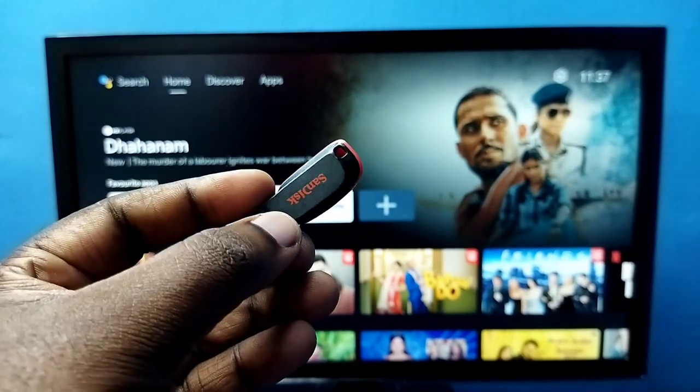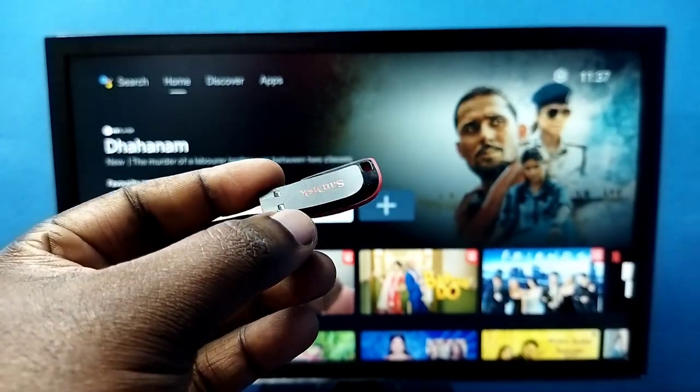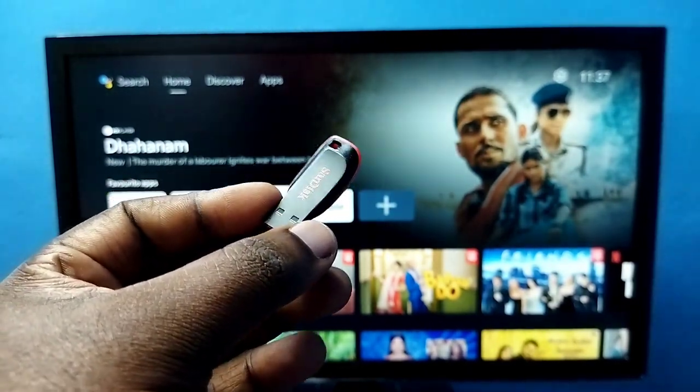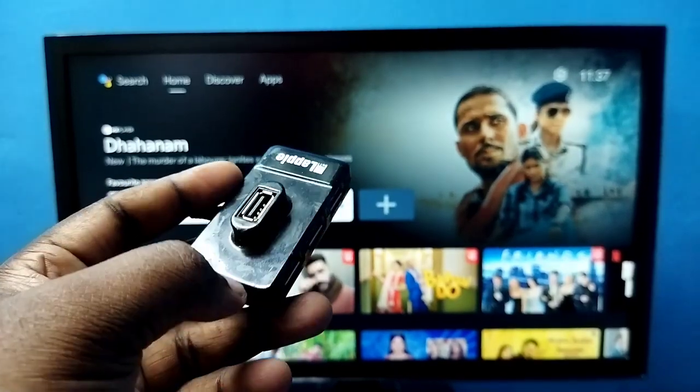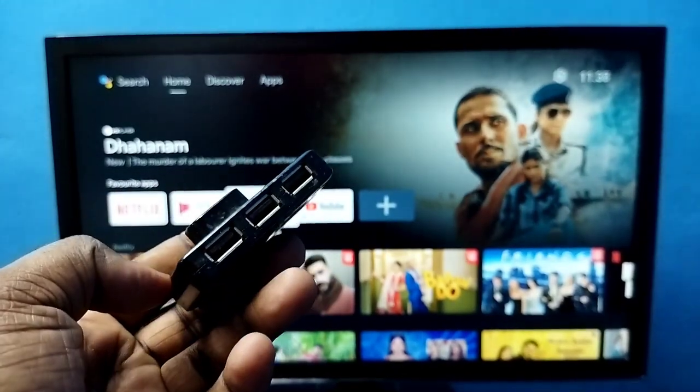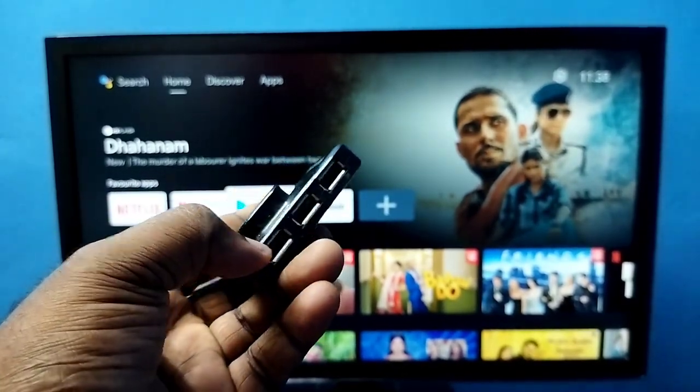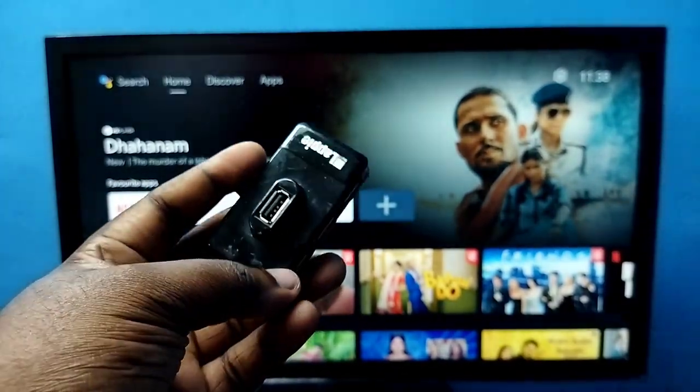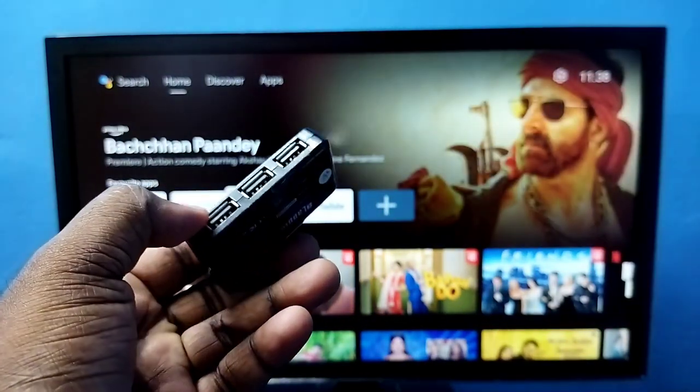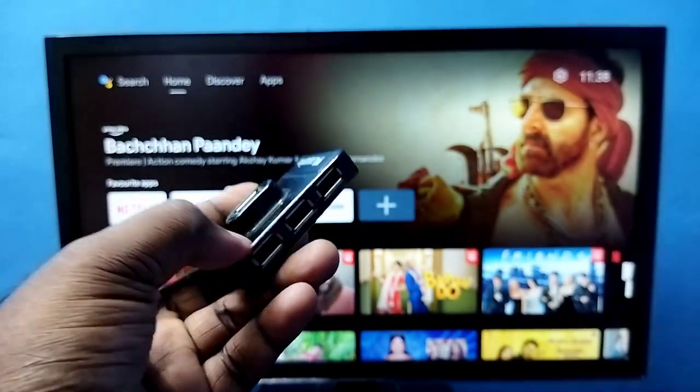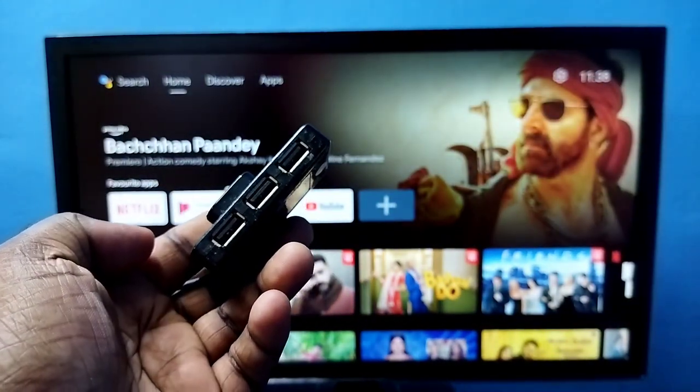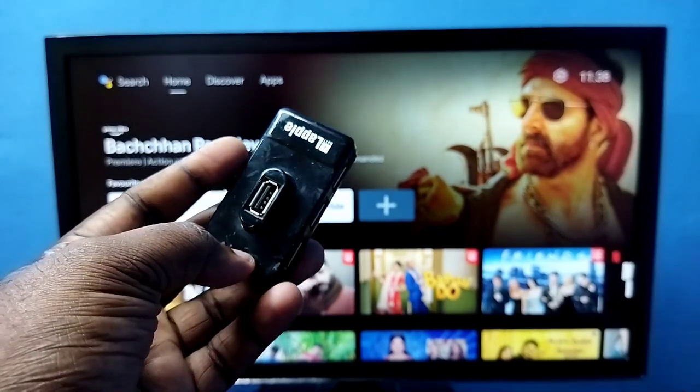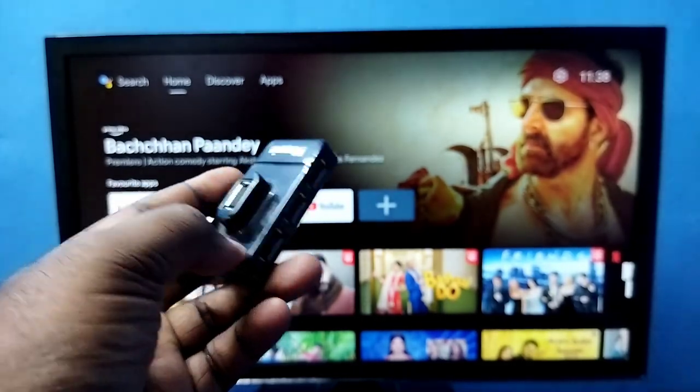We can directly connect this pen drive to the USB port of the TV. Here I'm using a USB hub so I can connect multiple pen drives to the TV. You can see this USB hub has four ports, so I can connect four USBs.